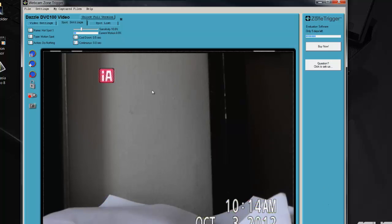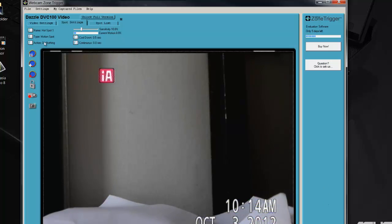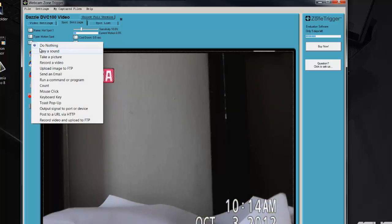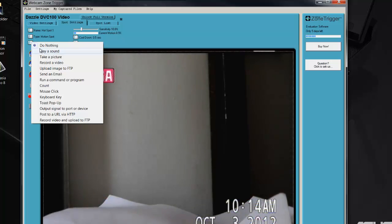The next thing you do is you click Action. And right now it says do nothing. So I click Action. It lets you, whenever it sees motion, tell it what to do. Take a picture, take a video, take a sound, play a sound, whatever.